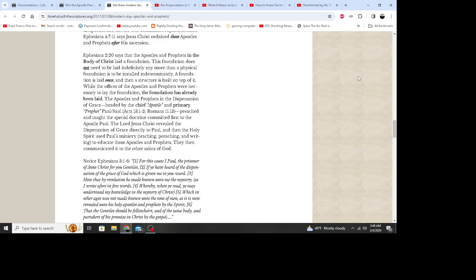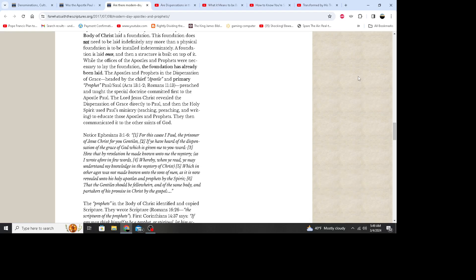The apostles and prophets in the dispensation of grace, headed by the chief apostle and primary prophet Paul, Saul - Acts 13:1-2, Romans 11:13 - preached and taught the special doctrine committed first to the apostle Paul. The Lord Jesus Christ revealed the dispensation of grace directly to Paul, and then the Holy Spirit used Paul's ministry - teaching, preaching, and writing - to educate those apostles and prophets. Then they communicated it to the other saints of God.